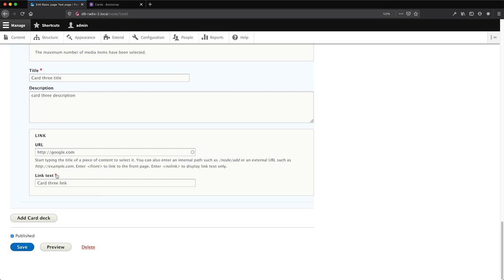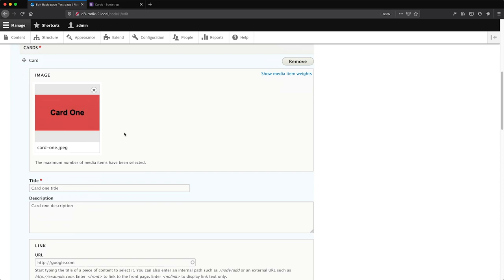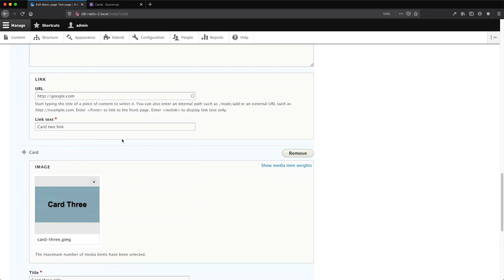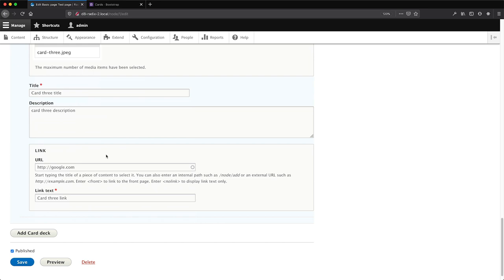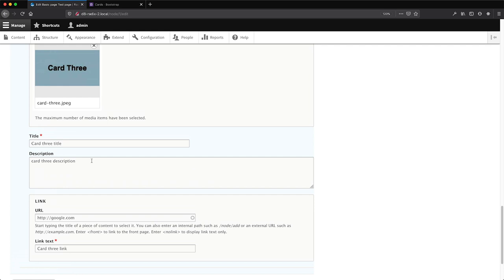Before we jump into the Bootstrap side of things, I want to show you how to modify the paragraphs widget, because that is where a lot of the magic happens for content editors. The fields are pretty big and there's a lot of content. On websites with 15 or 20 different paragraphs, this form gets longer and longer. Luckily, the paragraphs module has a powerful widget where you can collapse paragraphs, duplicate them, and reorder them nicely.